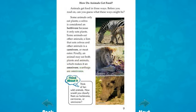Think about it: think of ten wild animals. How would you classify them as herbivores, carnivores, or omnivores?